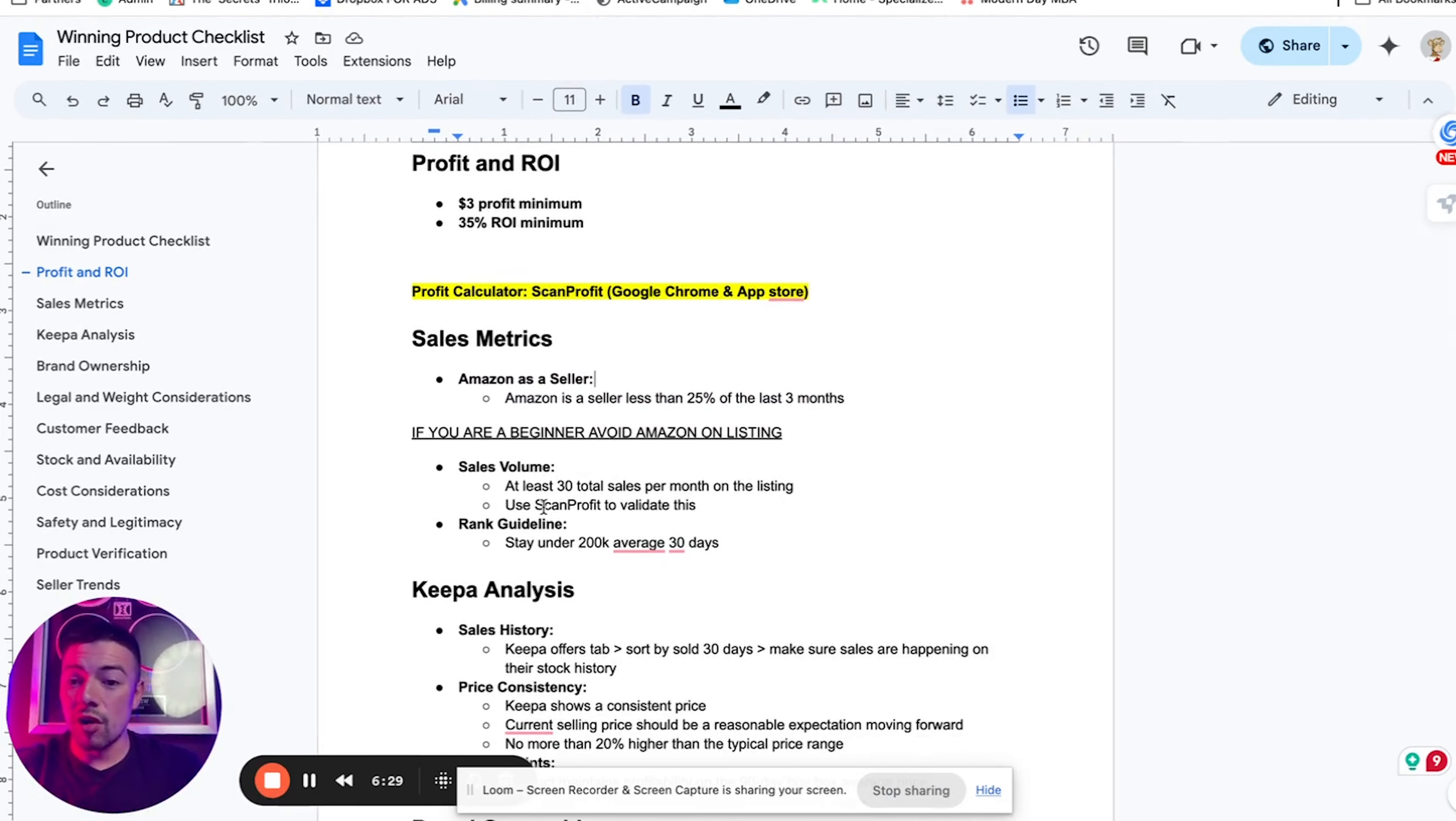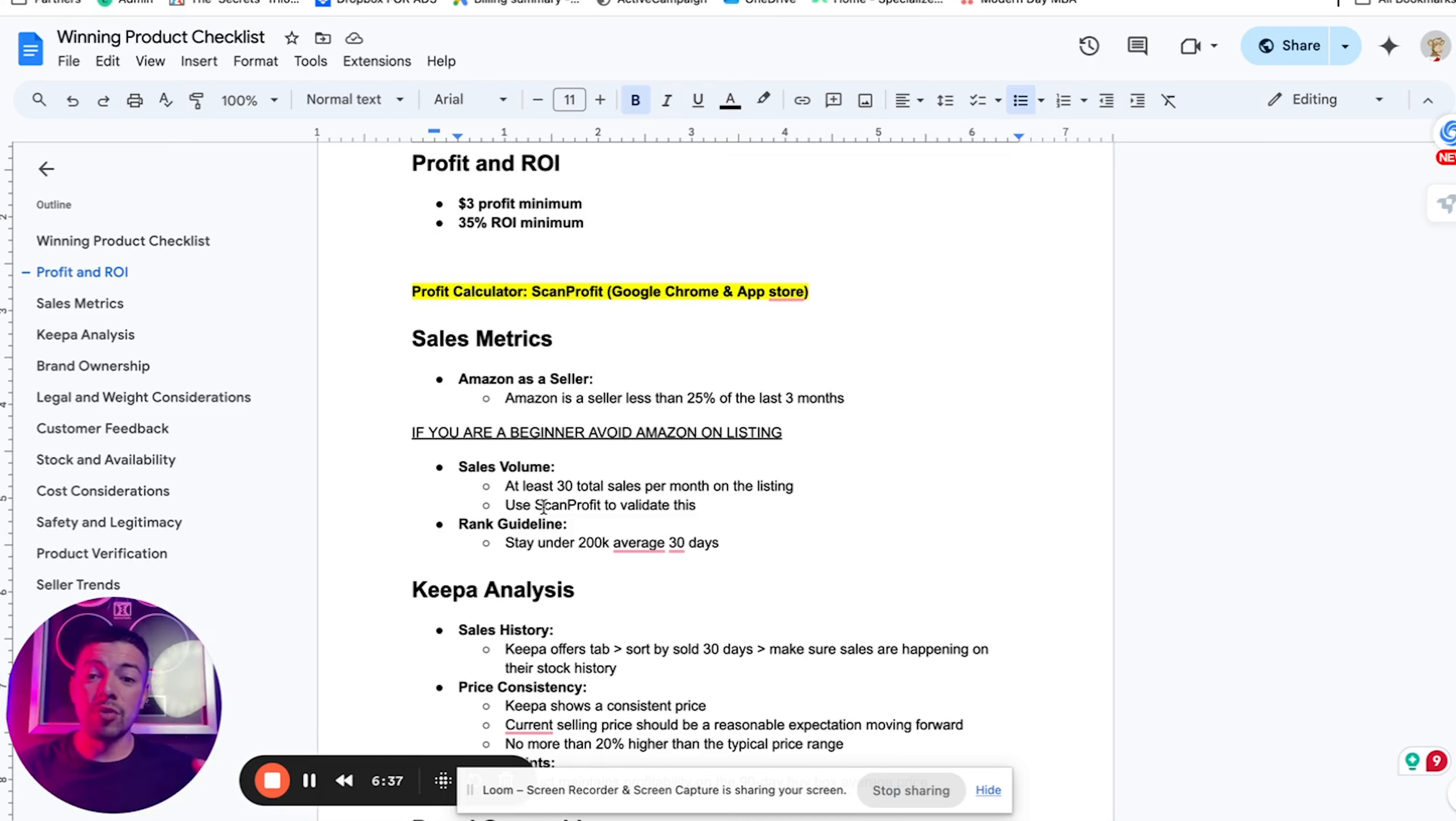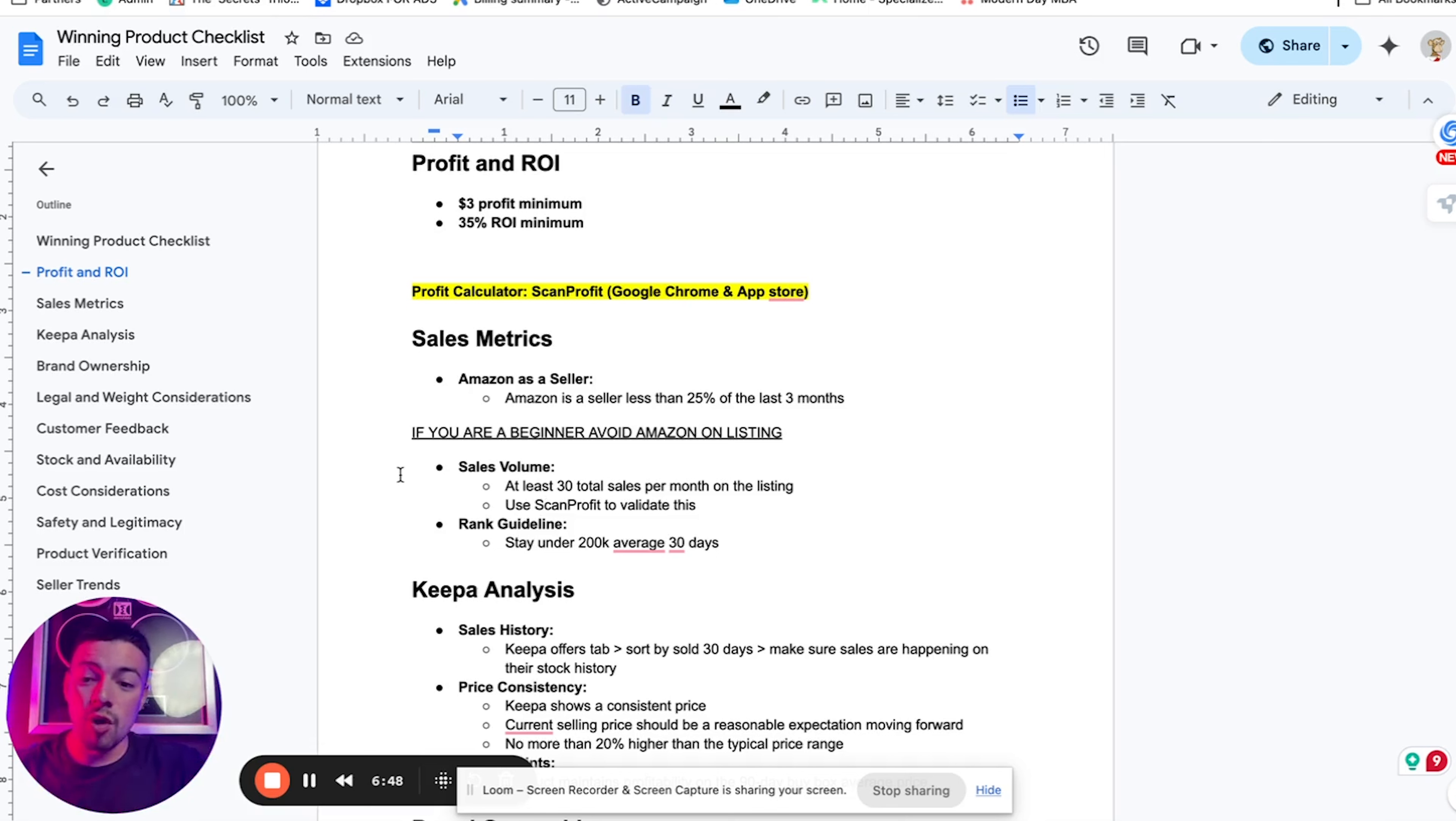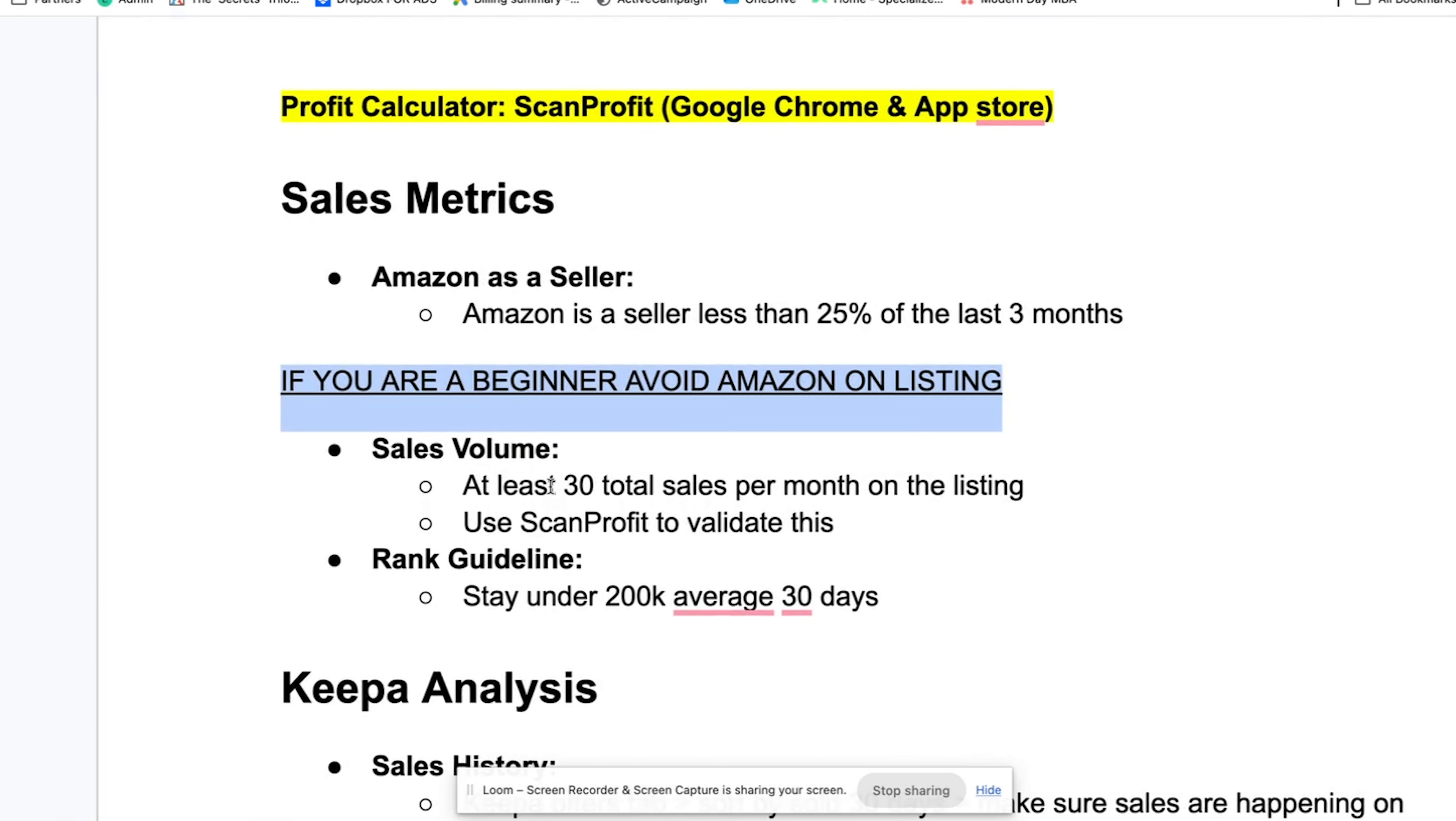When we're looking at products, make sure that the products that you're looking to sell, Amazon is a seller on them less than 25% of the time in the last three months or not a seller on them at all. So either make sure that Amazon is on there less than 25% of the time in the last 90 days, or they're not on there at all. You do not want to compete with Amazon. And if you are a beginner, just sell products where Amazon isn't even on the listing at all.